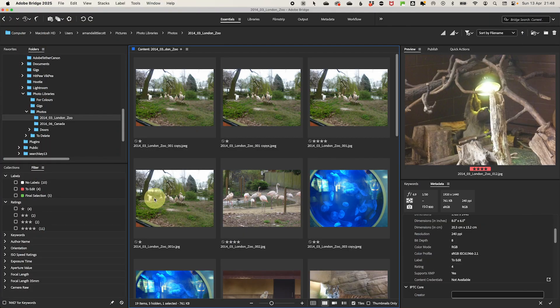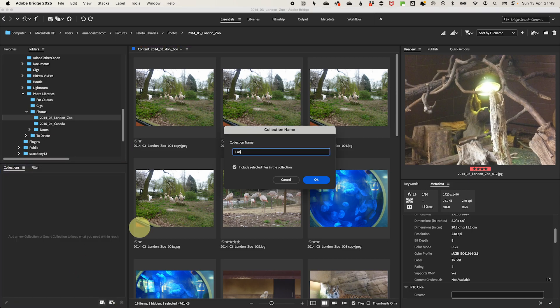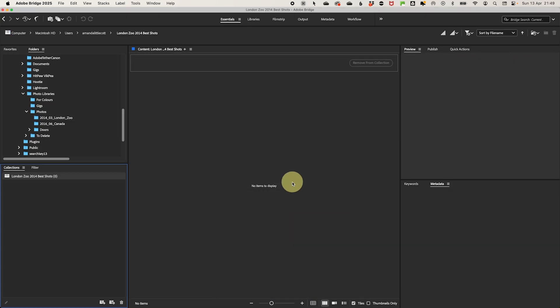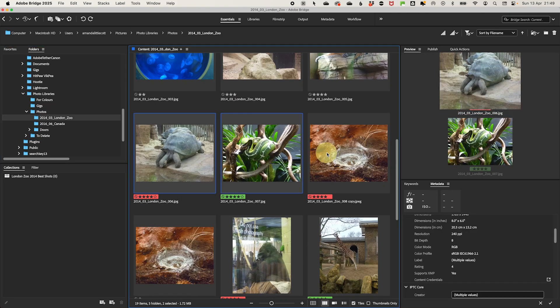Think of it like creating a virtual album. You can have multiple collections for different projects or themes without duplicating files and taking up extra space. In Adobe Bridge, go to the Collections panel — if it's not there, go to Window and Collections. Click the New Collection button, name your collection (for example, 'Best Shots' or 'London Zoo'), then drag and drop your highest-rated photos into it.